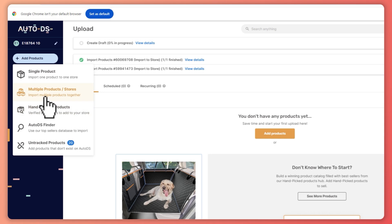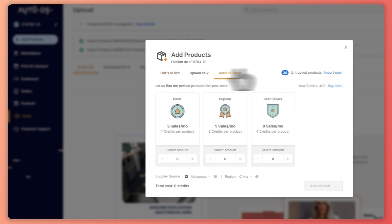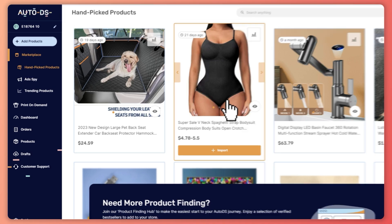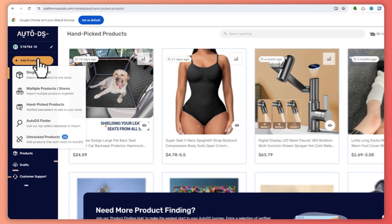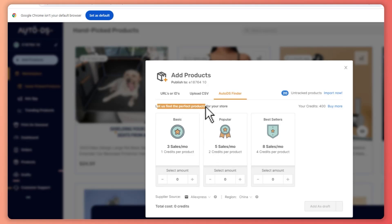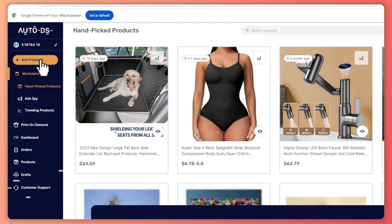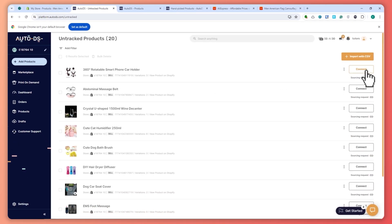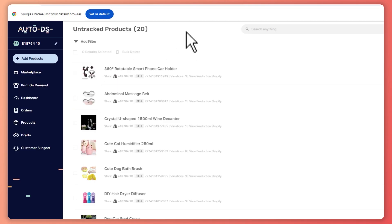Going back to Add Products, the process is essentially the same for each option. For multiple products you can provide URLs, IDs, a CSV, or use AutoDS Finder. The Handpicked Products option shows products curated personally by AutoDS — these are winning products they recommend. You can also use the AutoDS Finder to search for the perfect products, and there are also untracked products you can connect and import.